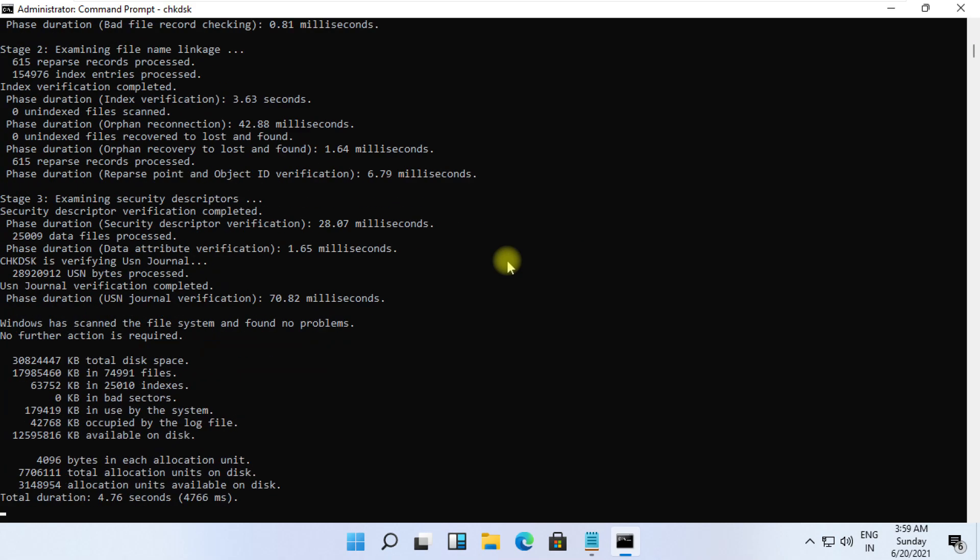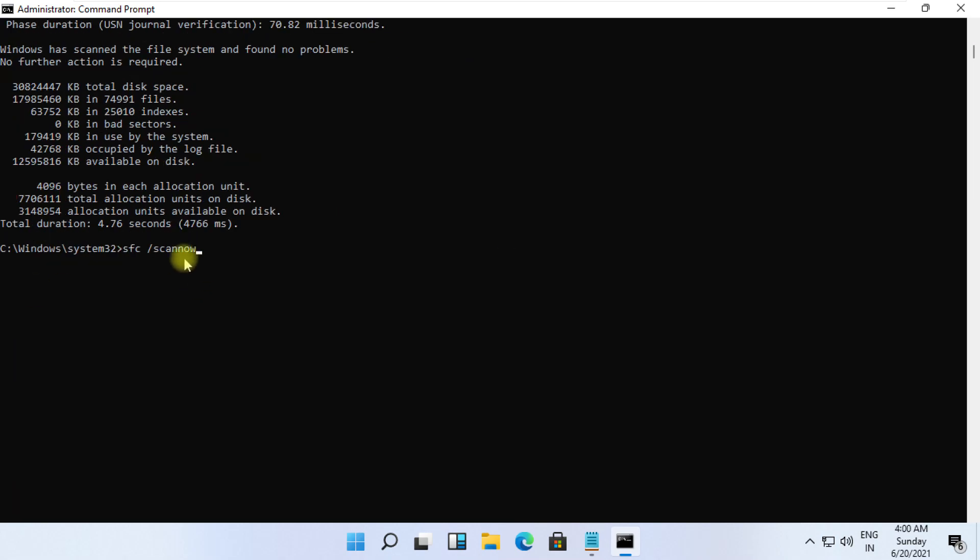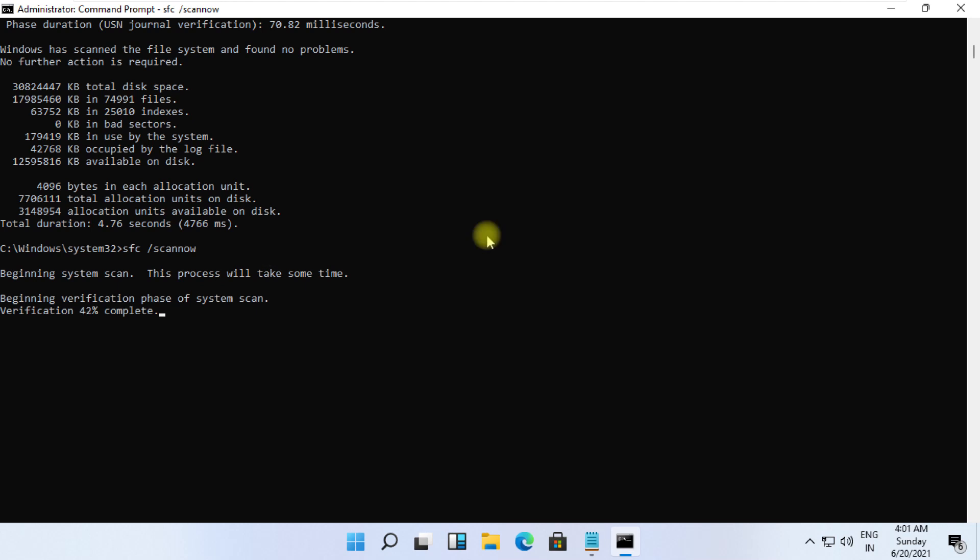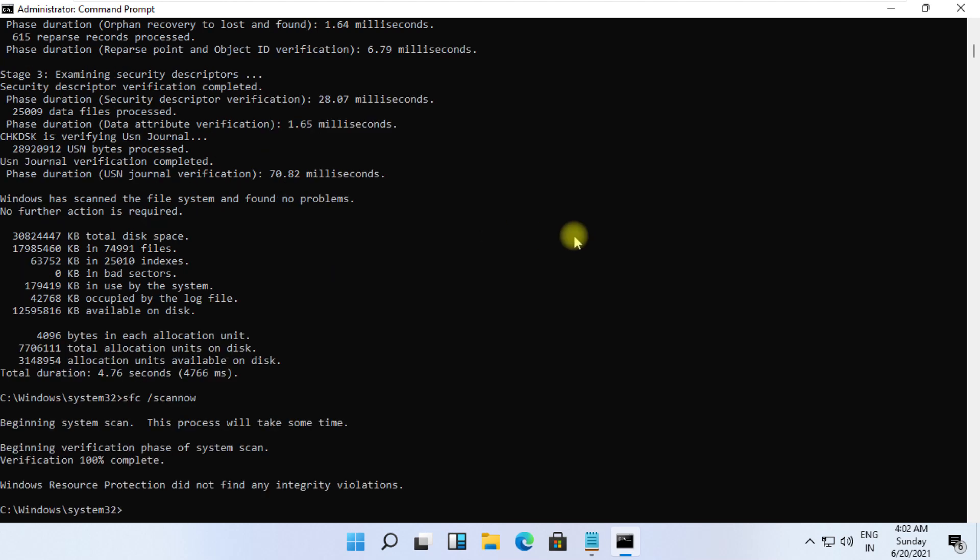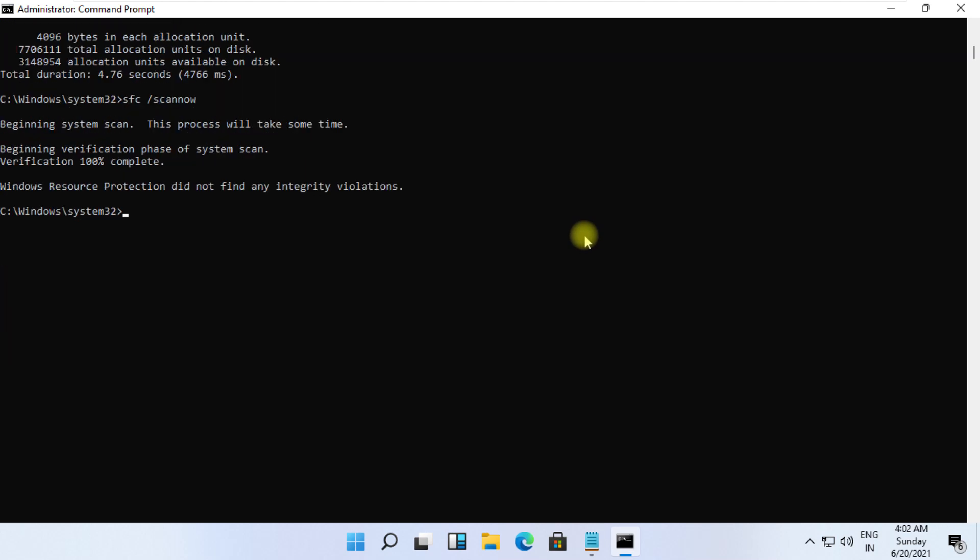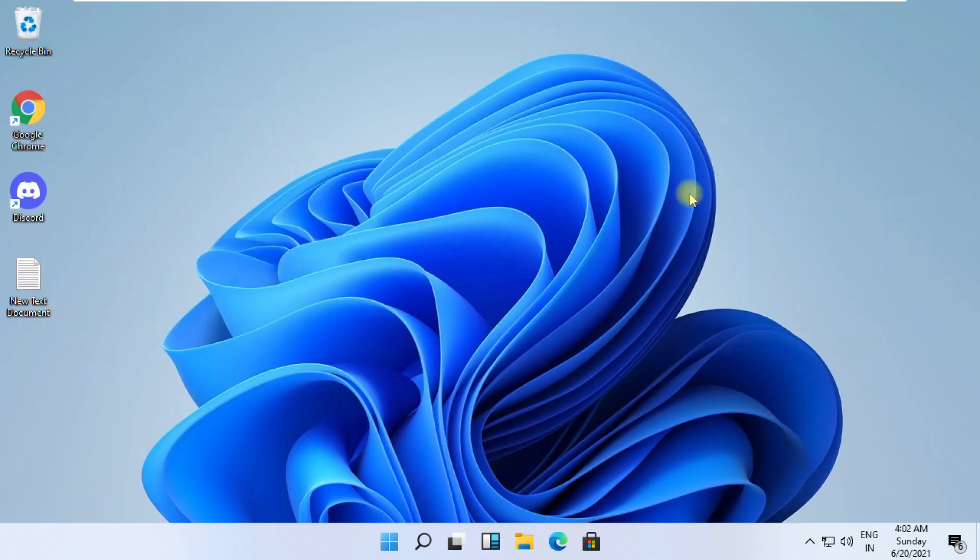At the last, type sfc space slash scannow and hit enter. It will take some time to complete its process. Wait for it. And finally restart your system. That's it guys. Your problem is solved.